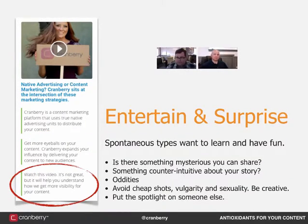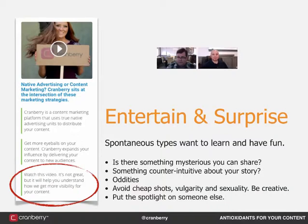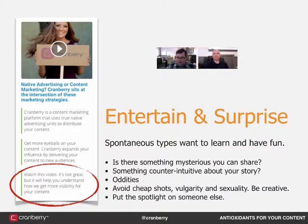Entertain, educate, and surprise — this is for your spontaneous types. Spontaneous types want to learn, but they want to have fun doing it. They like the joy of discovery and learning new things. Is there something mysterious you can share? Any kind of oddities, something counterintuitive about your story that I can discover for myself? You want to avoid cheap shots, vulgarity, and sexuality — this is a time to be creative. This is probably the most dangerous of the four personas to speak to, because it is very enticing to take a cheap shot or to try to BuzzFeed your way into an attention gap. We're not trying to BuzzFeed any headlines or images in this process — we want to entertain, educate, and surprise without being deceptive, cheap, or vulgar.